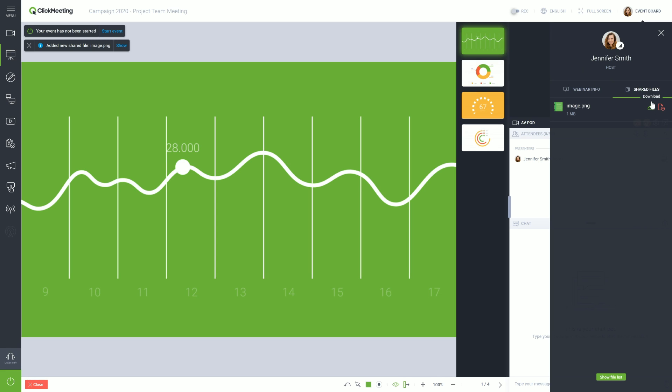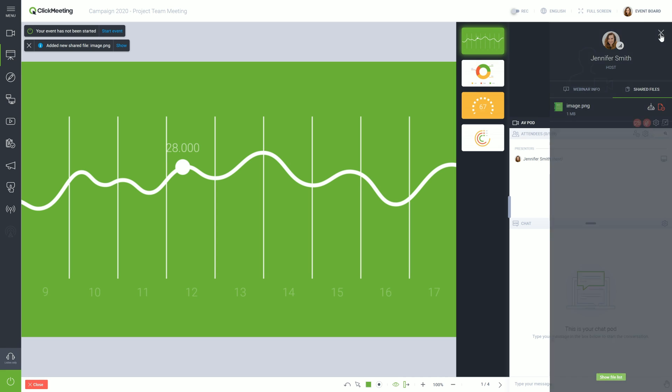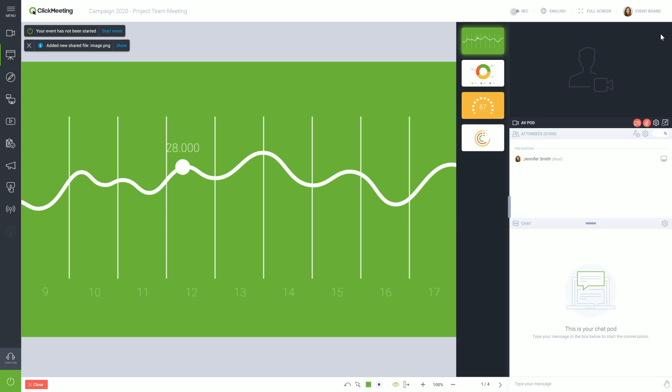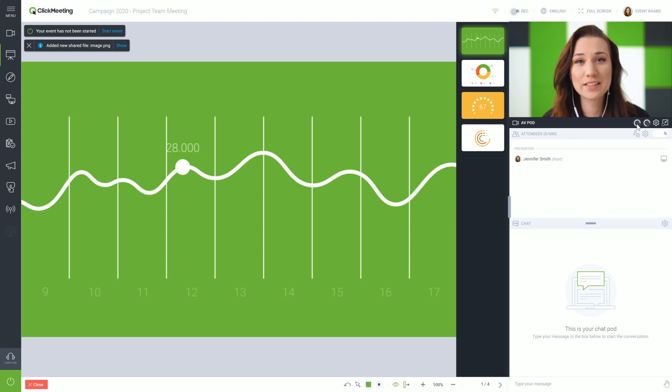Before starting your event, make sure once more that your microphone and camera are working, and you do not have another application running in the background, such as Skype. To enable audio and video, click two red icons available in the AV pod.